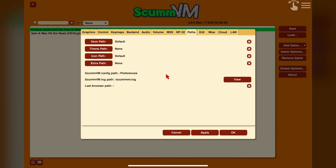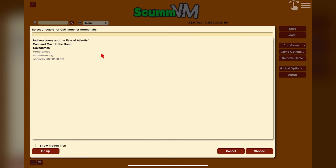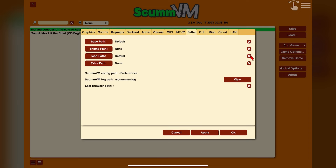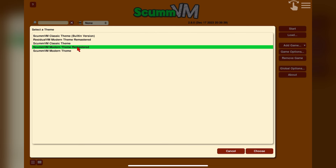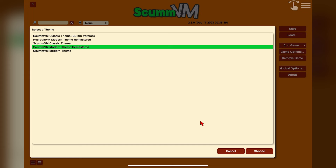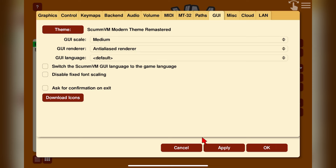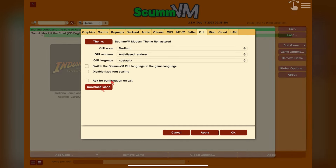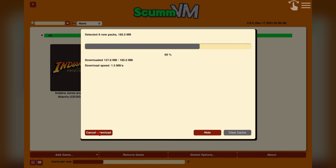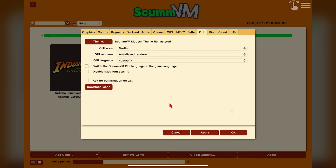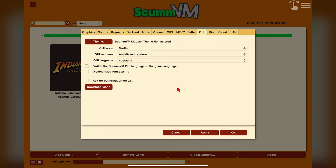In the Path section you can define locations for save files, themes, icons, and any extras that apply to the games. For icons, you can provide box art for games when in grid view instead of list view. This leads nicely to the GUI tab, where you can change the ScummVM theme and make interface adjustments like sizing. Most importantly, you can download icons here which will populate box art for your games in grid view. Click Download Icons and then Download in the bottom left to start the download process.